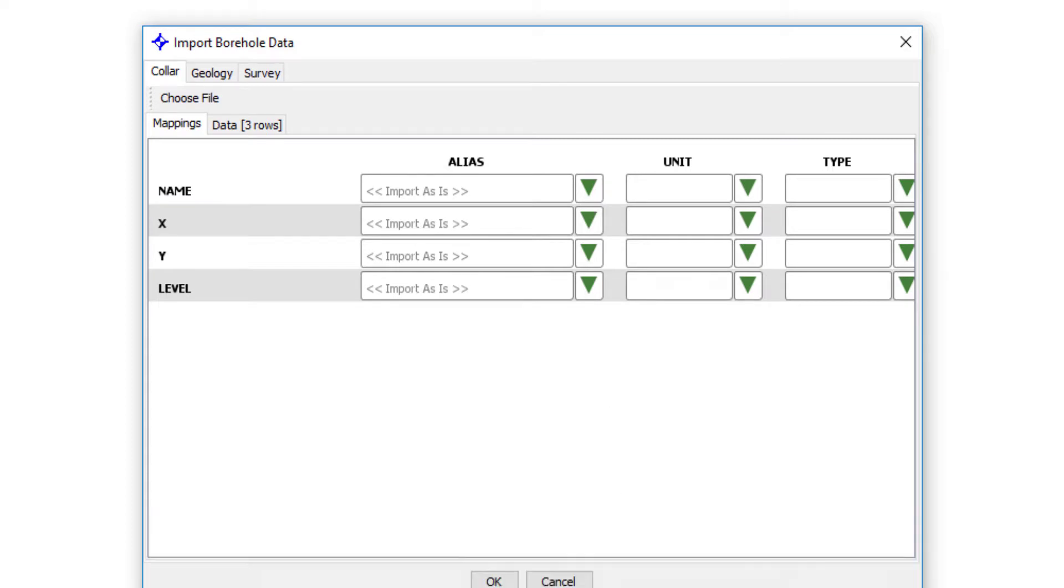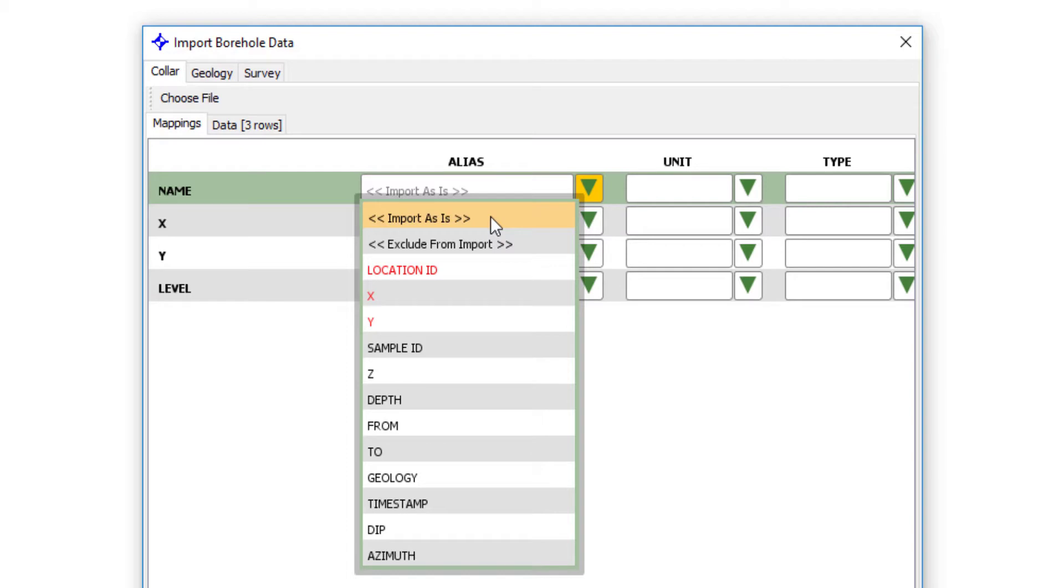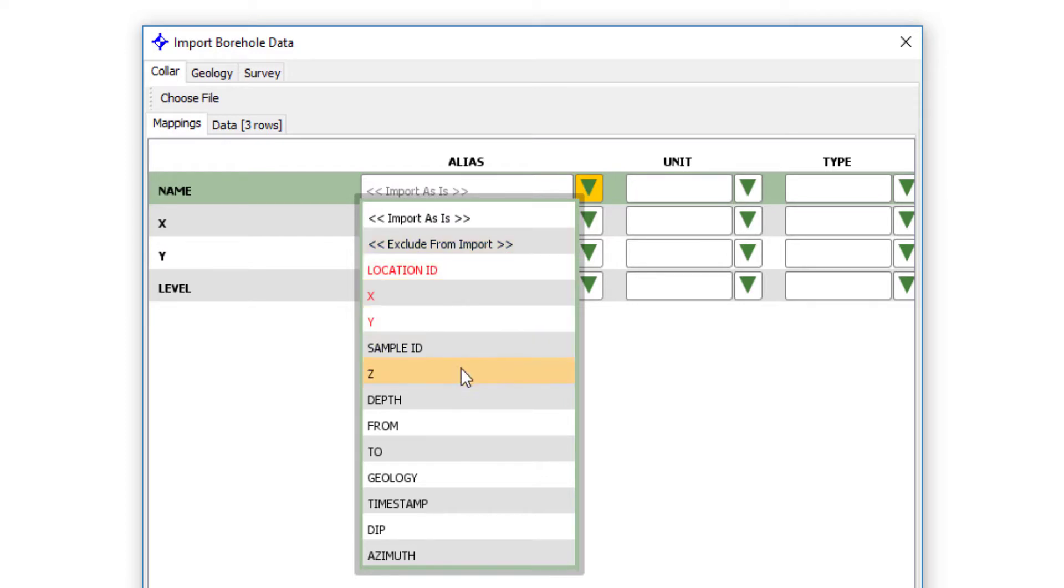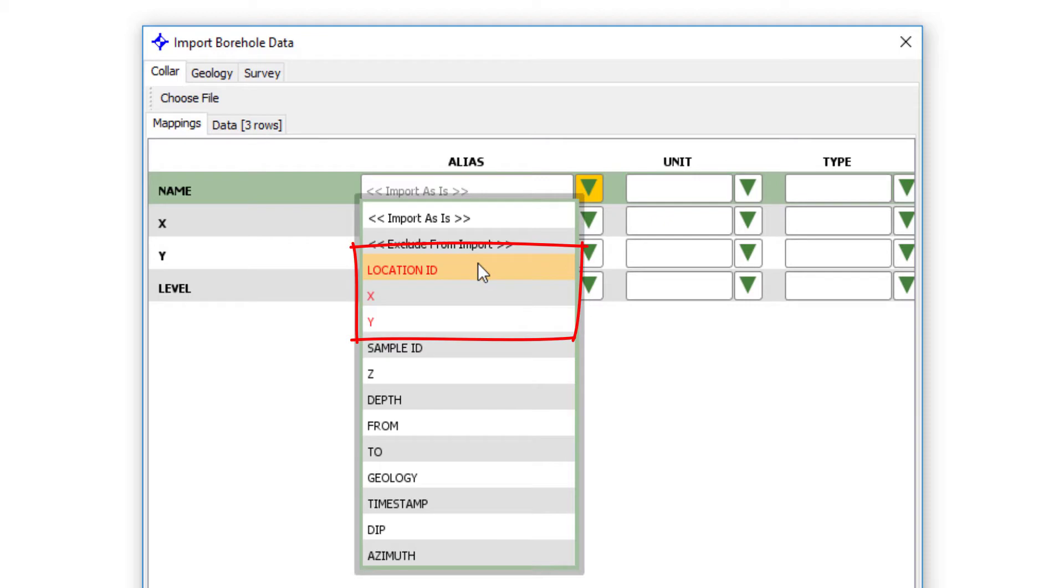So if I click on one of these pull down arrows, you can see I have a number of mapping options. I can import the field as is, which is the default. So that will import it with the same name as in the file. I can exclude a particular field from the import. And then below that are a number of key values that Groundhog treats in a special way. So you'll see three are highlighted in red here. That means for this particular type of import, the collar import, these are mandatory field mappings.